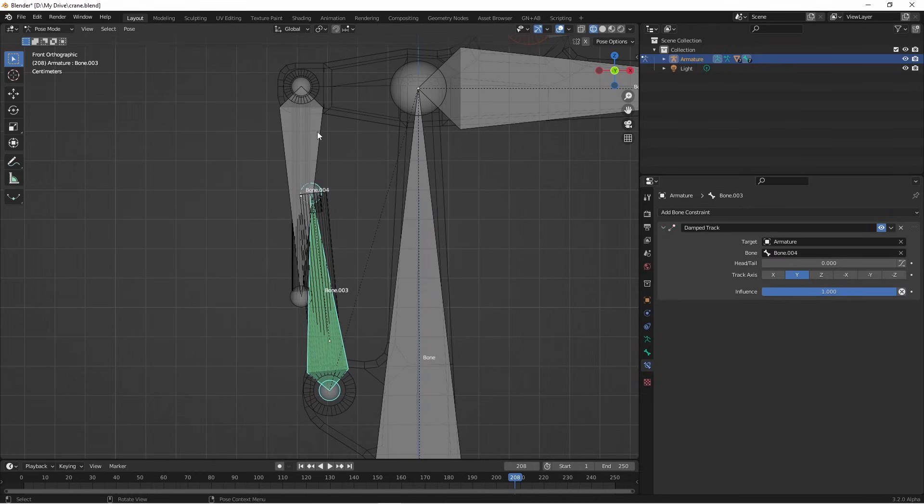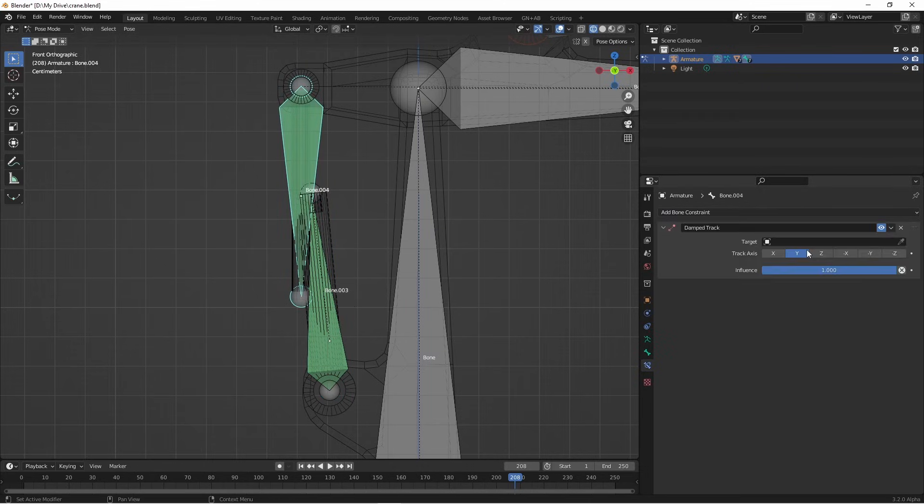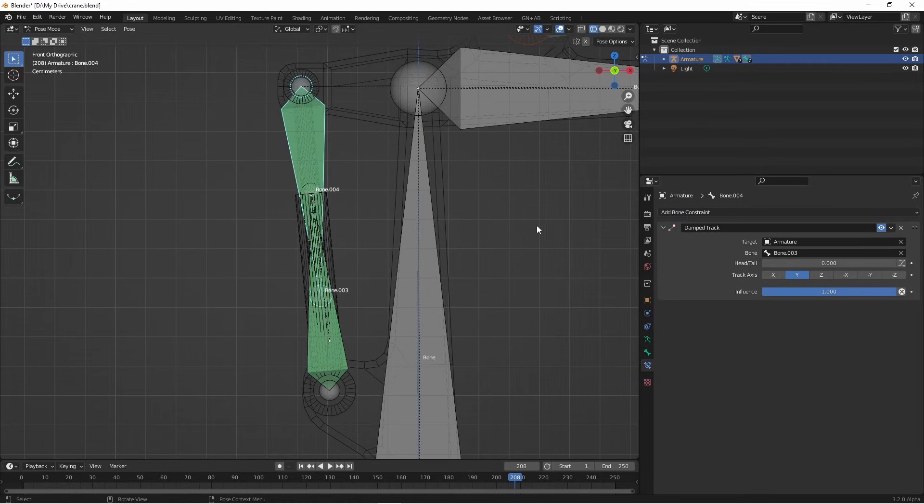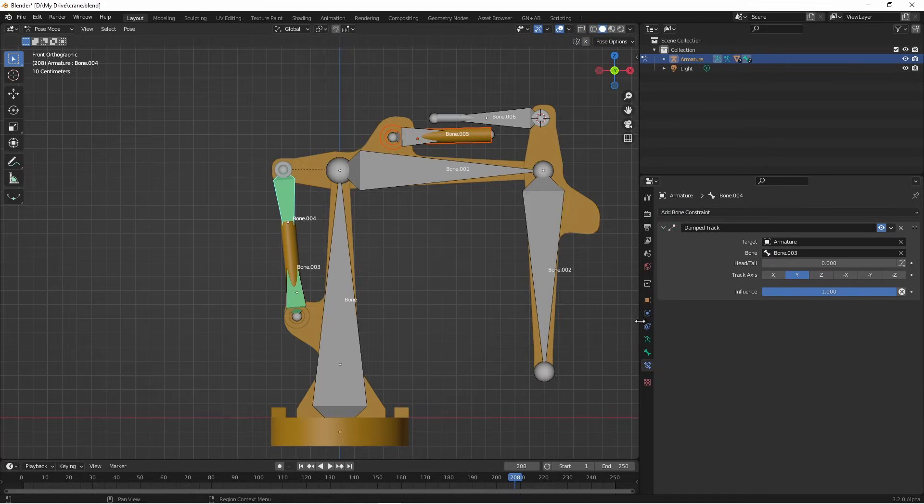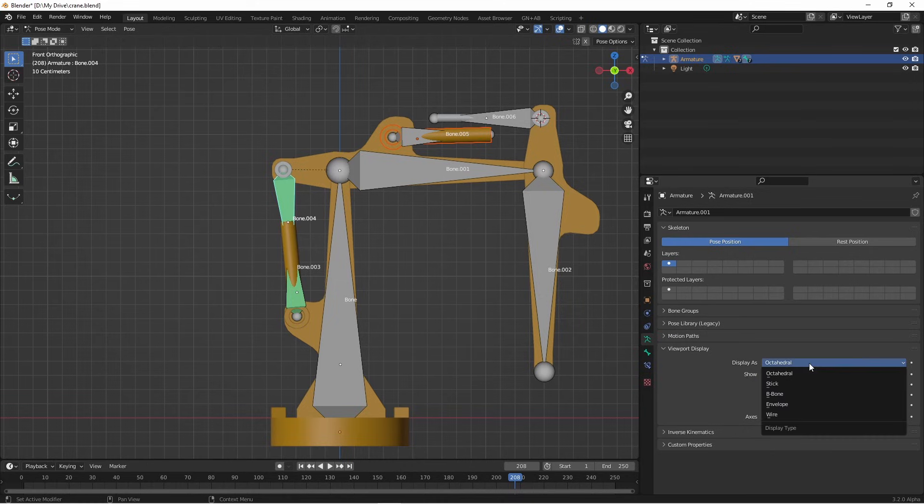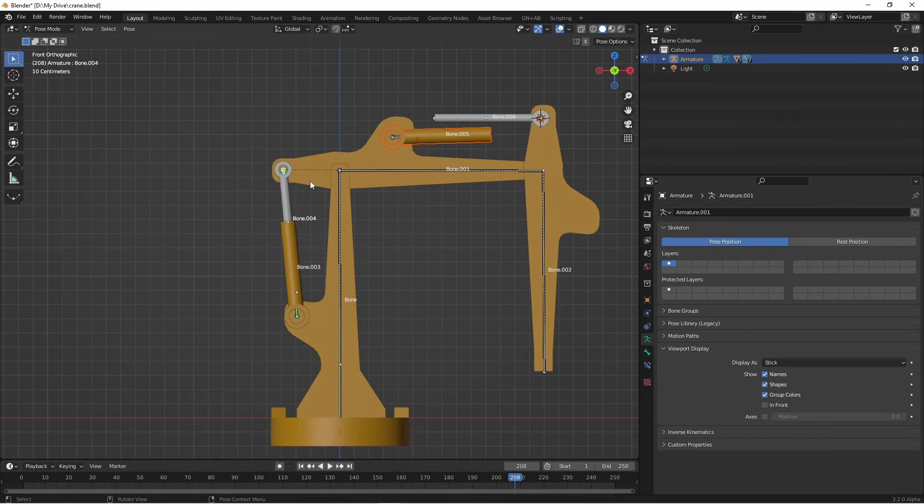Now you'll see that this is pointed to this end. We want to do the opposite thing now with the other end of the piston. So I'll select that bone, add a damped track, armature, bone 3. Now for simplicity sake, I'm gonna change my bone display from octahedral to stick. That makes them a lot smaller so that we can see our model.